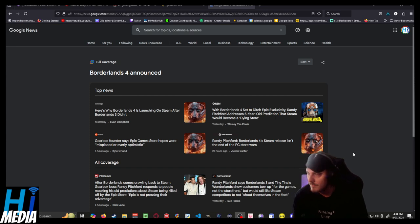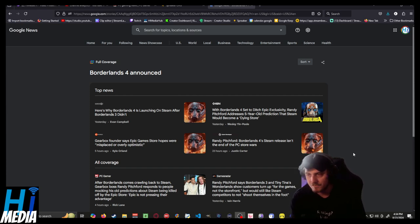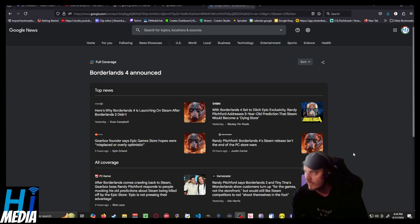Borderlands 4 is going to be going on Steam. Because of course it is.